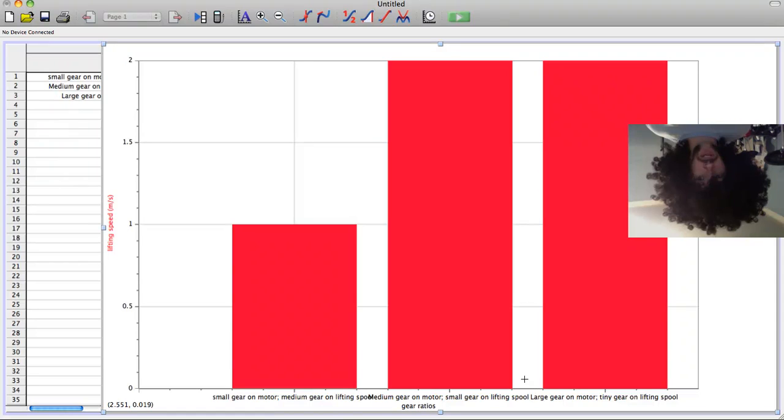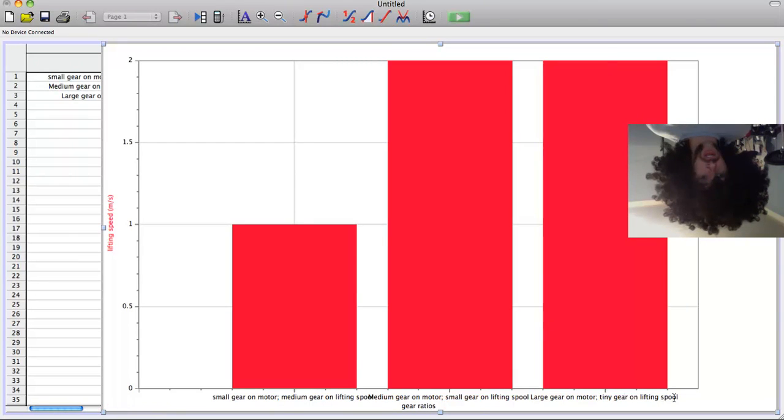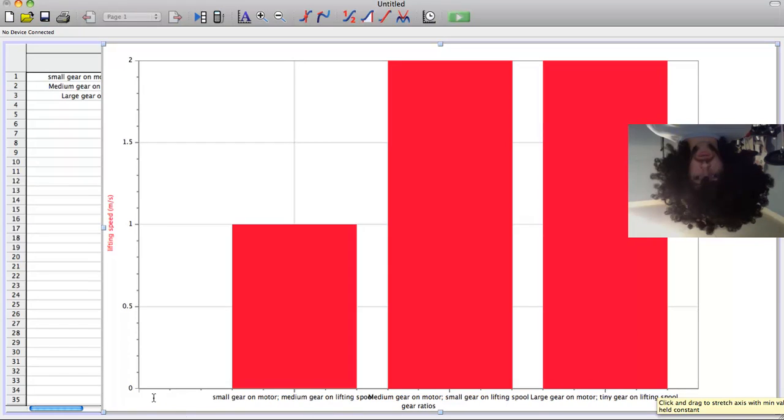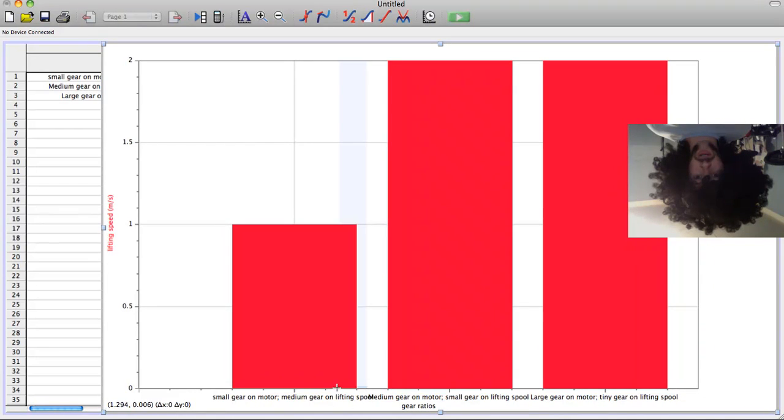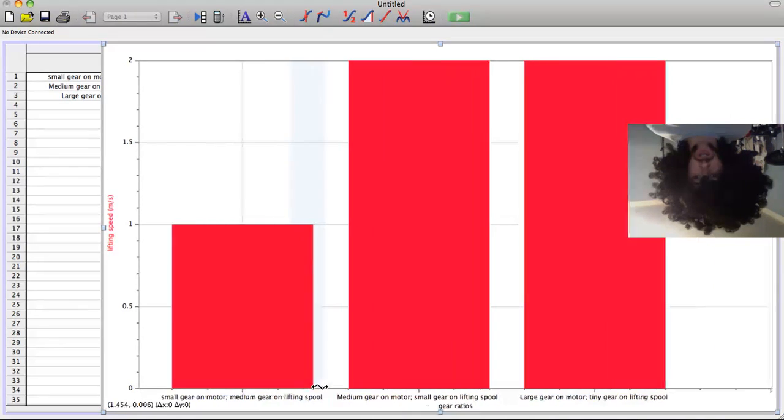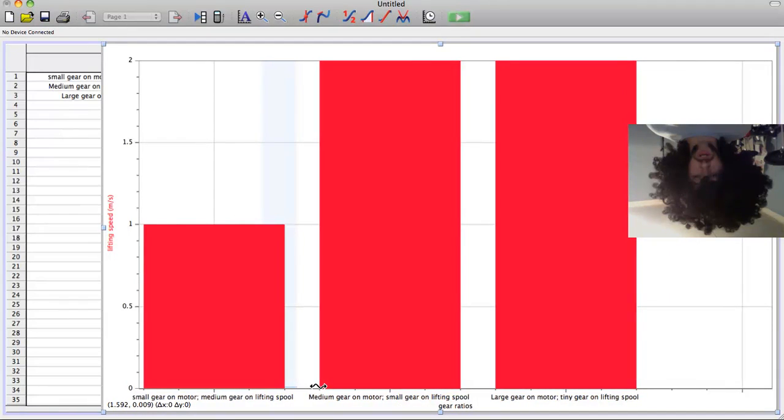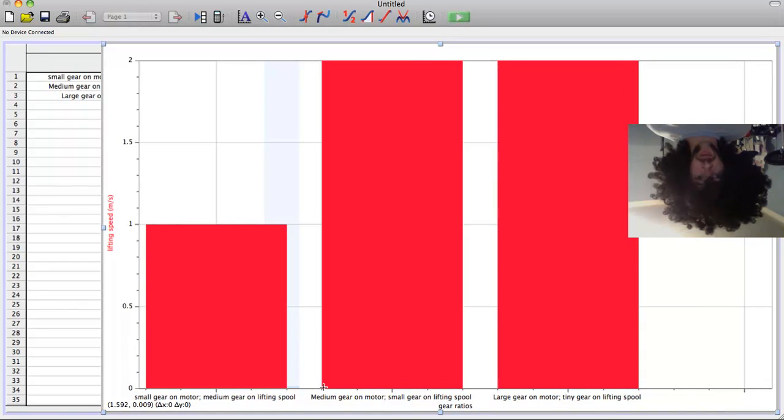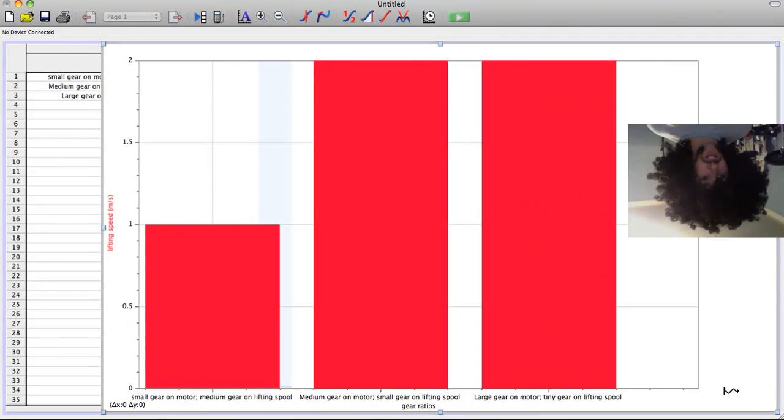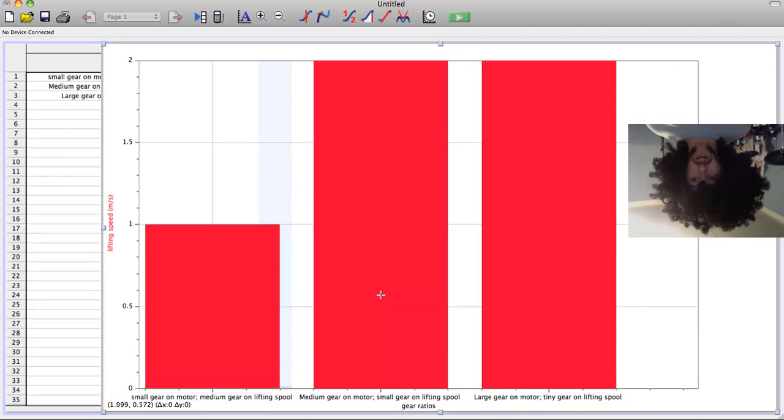And if you need to adjust things just a little bit, you can maybe slide things around. Let's say I want to slide this over here a little bit, and then I can drag it a little bit bigger. And there we go. There's my bar graph.